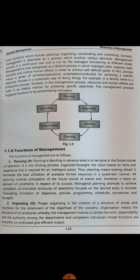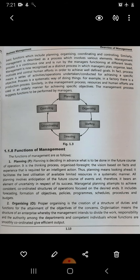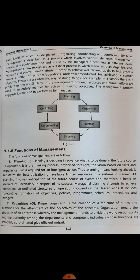Management is now recognized as a distinct process in which managers plan, organize, lead, motivate, and control human efforts in order to achieve well-defined goals. If you look at these functions, it is a sequence: first they plan, then organize, coordinate, then motivate employees, control their behaviors, and that way they achieve predefined goals. Process means a series of activities or operations undertaken for achieving a specific objective — it is a systematic way of doing things.